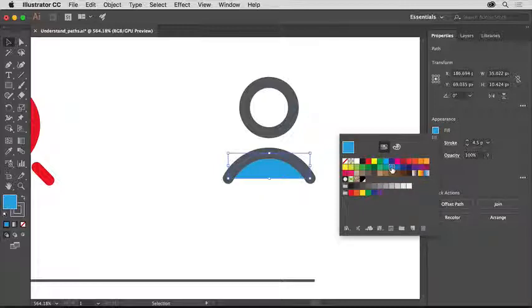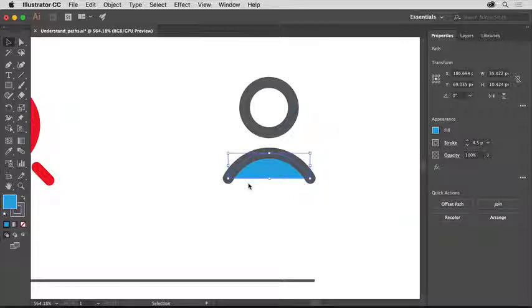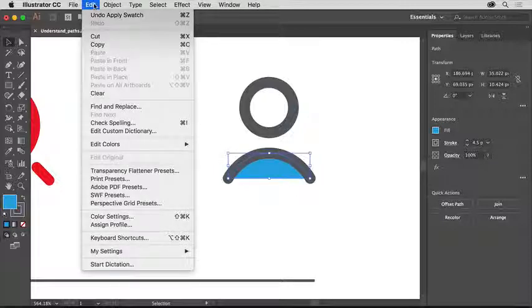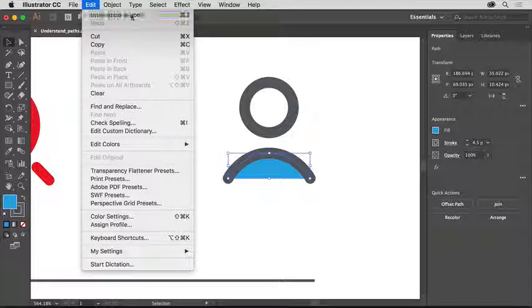Notice that the stroke doesn't completely surround the fill. This path is called an open path because the anchor points on the ends of the path are not connected. To remove the color fill, choose Edit, Undo Apply Swatch.